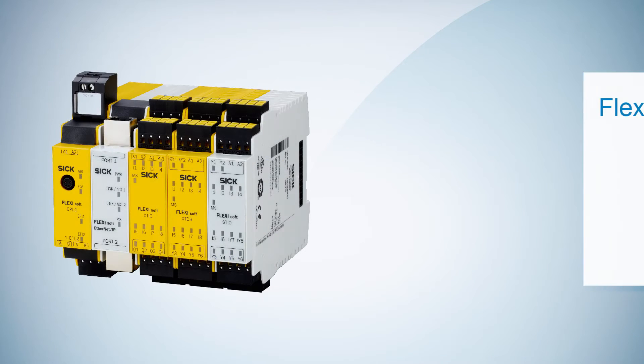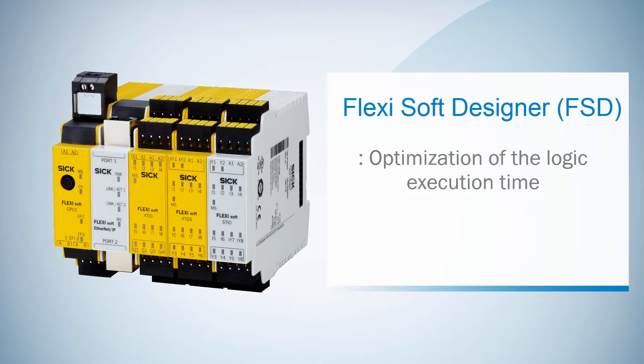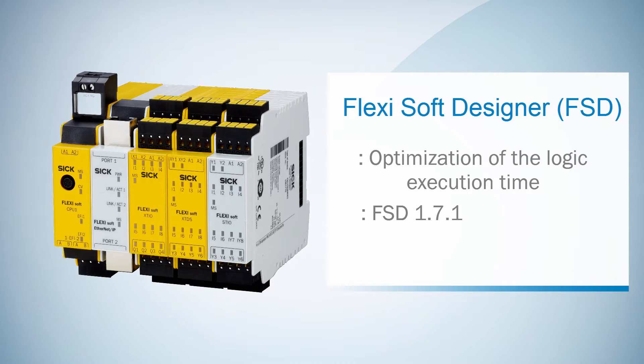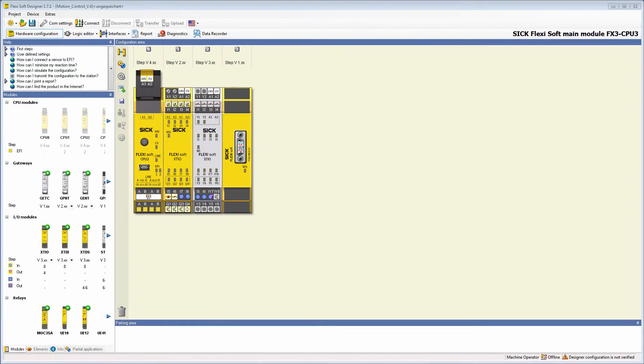The optimization of the logic execution time is a new function in the Flexisoft Designer 1.71. It's especially useful for logic programs which are more complex.